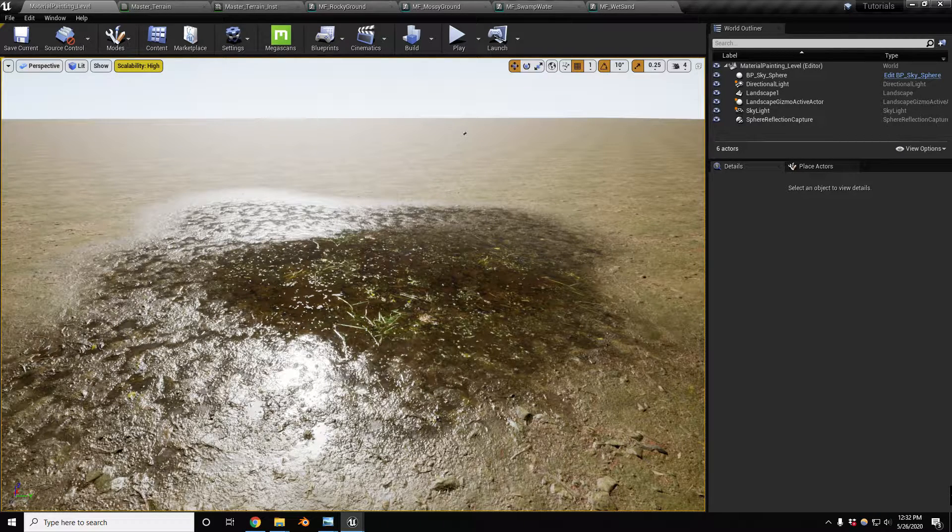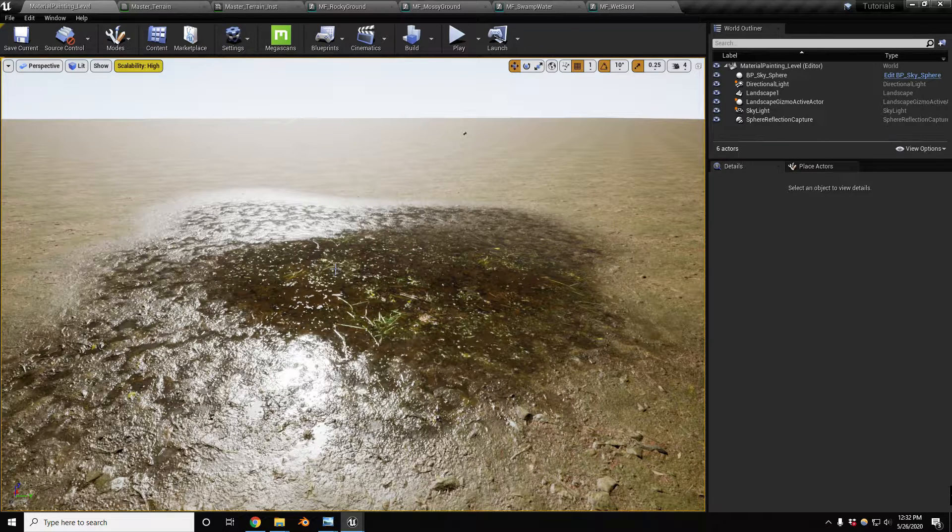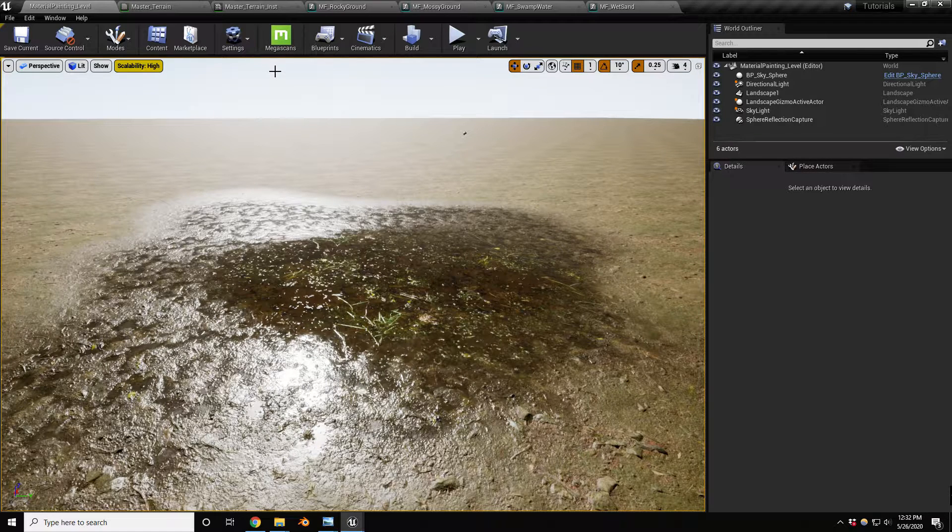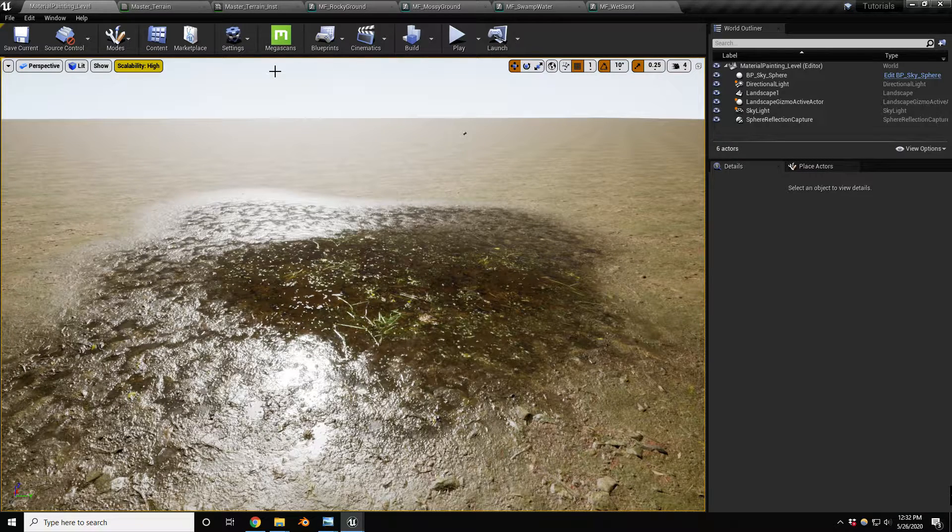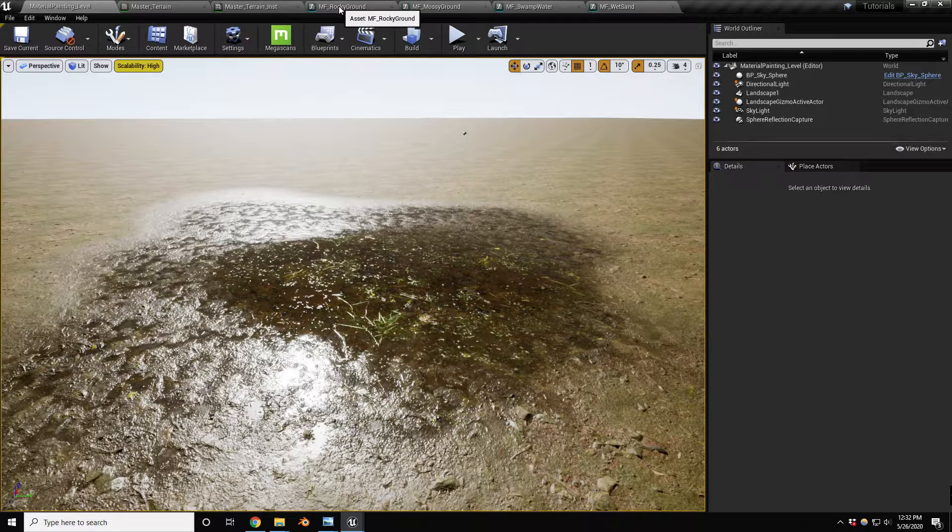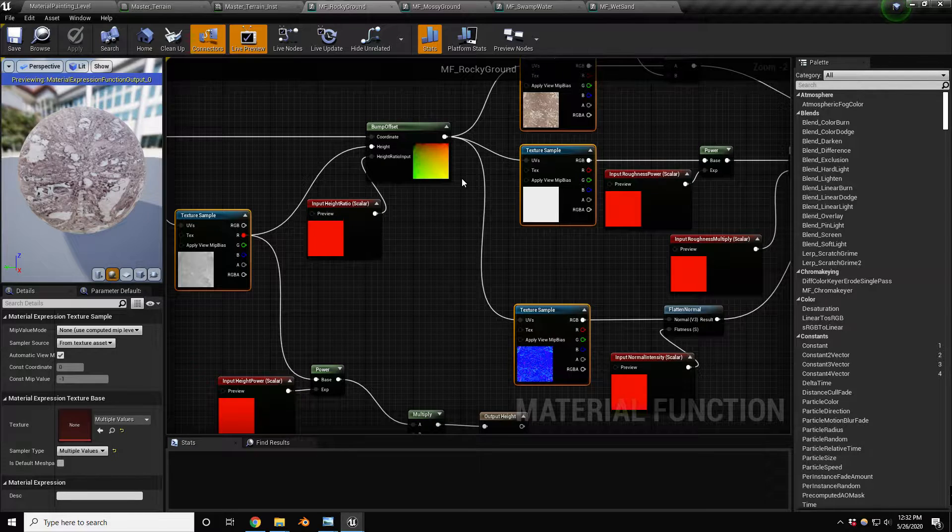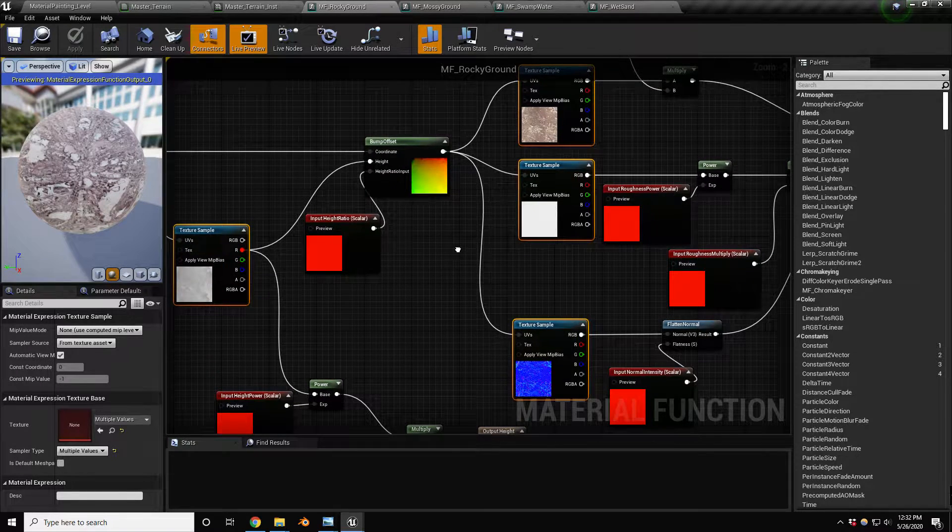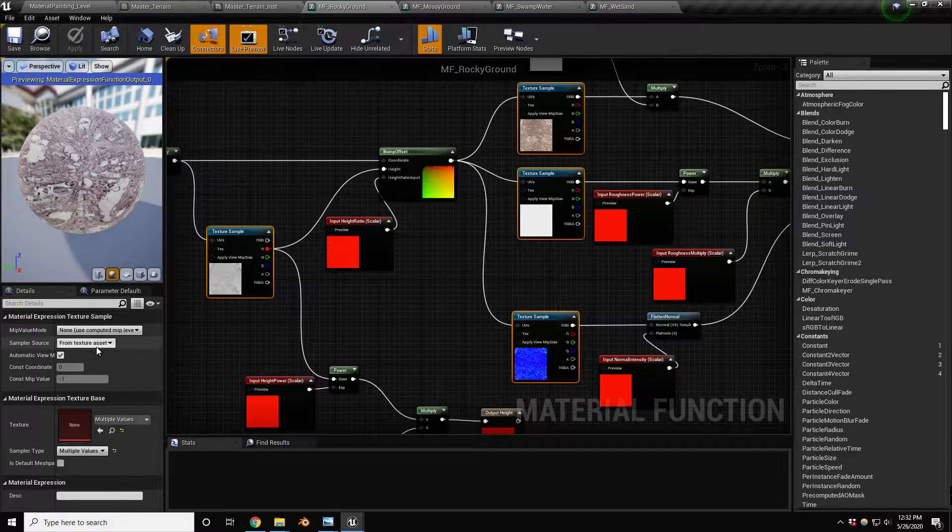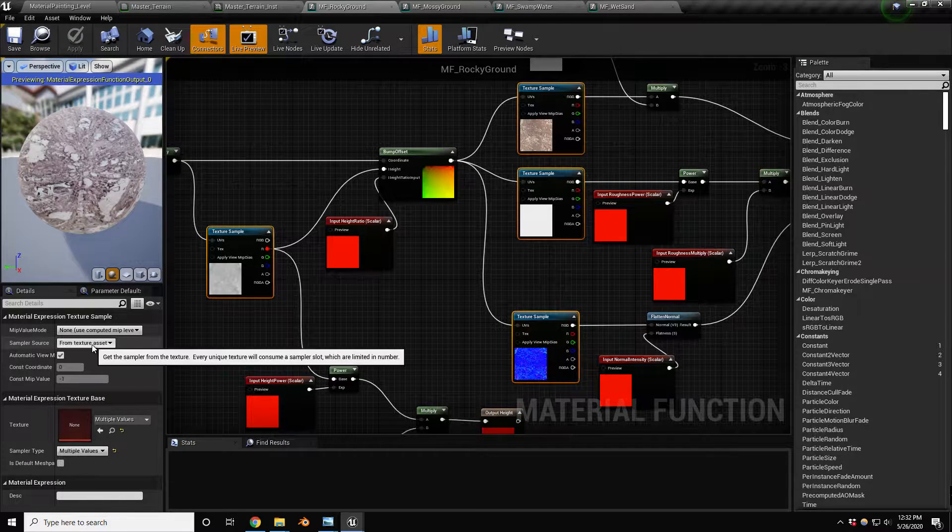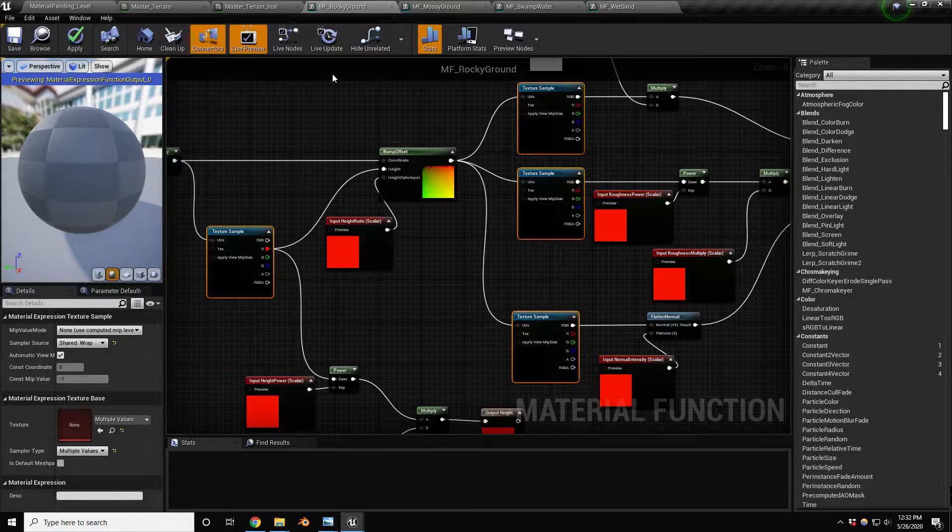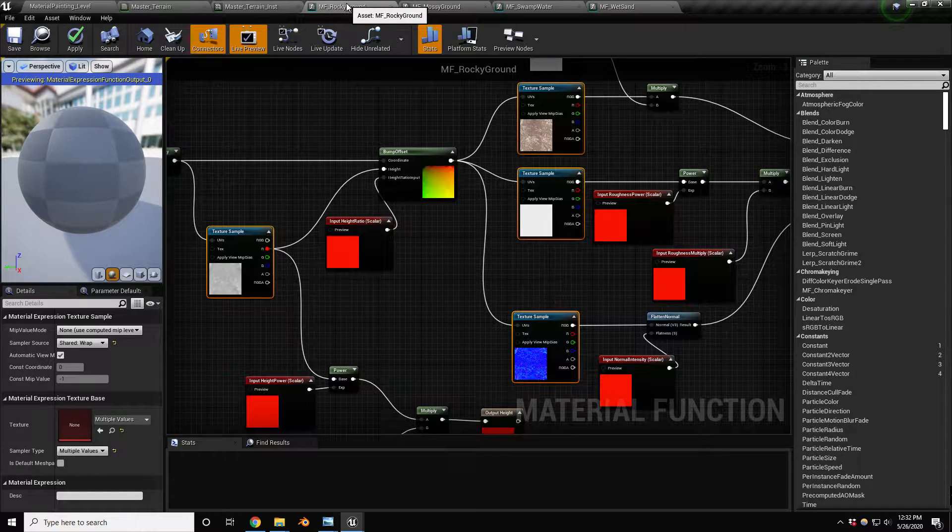We're gonna have a fourth layer, but first, one thing I forgot to mention: once you go over three layers for whatever reason in your material functions or any other setups, you have to select your textures and change the sampler source to shared wrap. I'm gonna do that for each one of these.